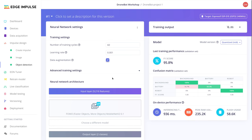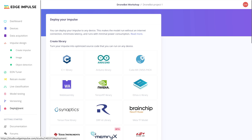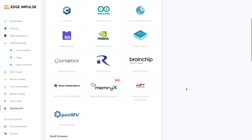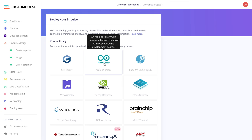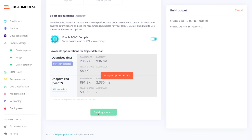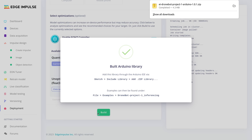The next step is to export our model. Go to the Deployment tab, select Arduino Library, and click Build. Edge Impulse builds and downloads a zip file containing the library to your PC. We'll use that zip file with the Arduino IDE.